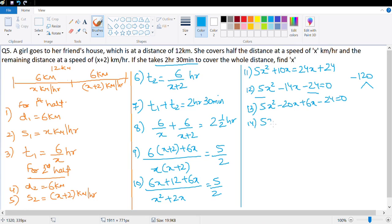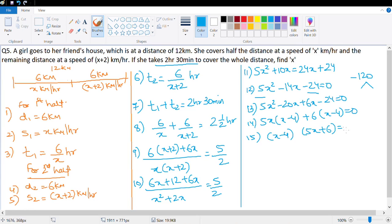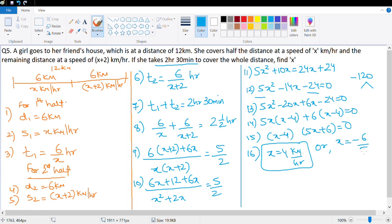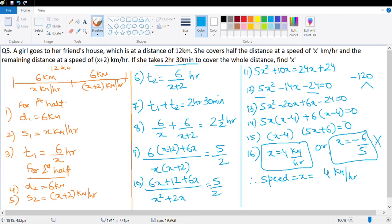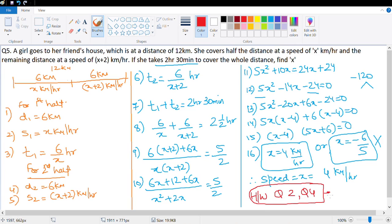Factoring: 5x squared minus 20x plus 6x minus 24 equals zero gives 5x times x minus 4 plus 6 times x minus 4 equals zero, so x minus 4 times 5x plus 6 equals zero. Therefore x equals 4 km/h or x equals negative 6 upon 5. Speed cannot be negative, so the speed is 4 km/h. Homework questions are number 2 and number 4. Thank you, take care, and feel free to get in touch if you have any queries.